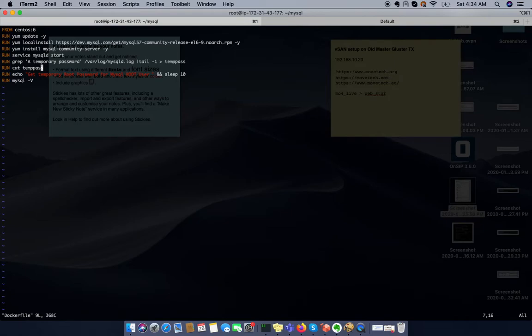Just imagine you have an application that requires CentOS 6 and under that CentOS 6 you need to install MySQL 5.7. This is whatever case.